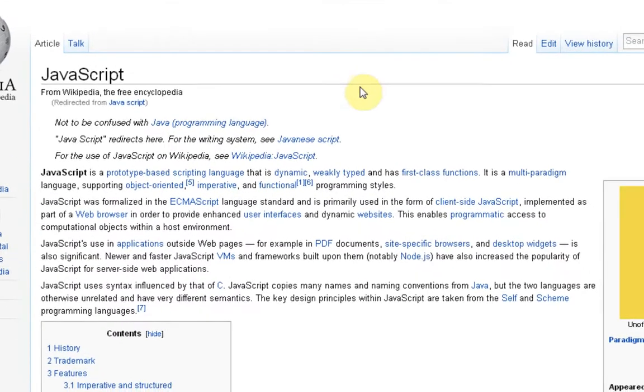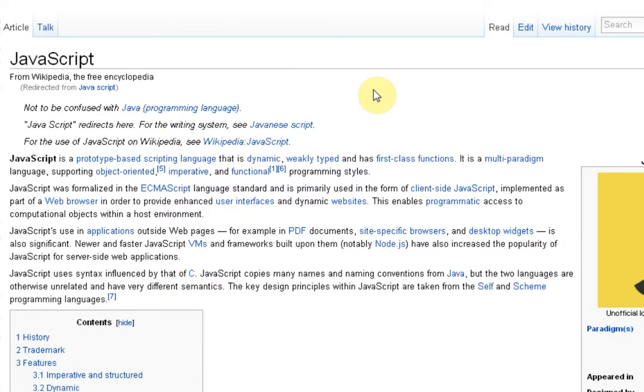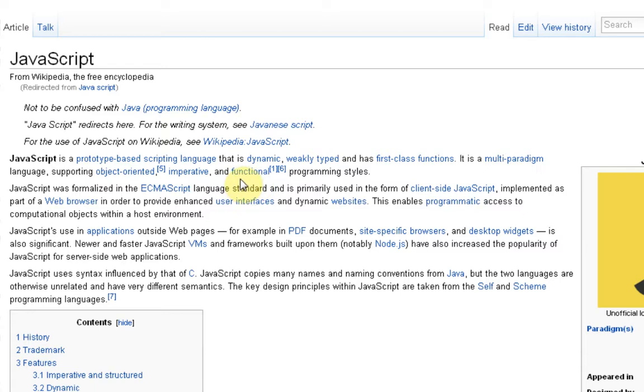JavaScript is basically a communication between the website and the internet browser. It's basically a language. When you click on something on a website, it tells the internet browser what to do.